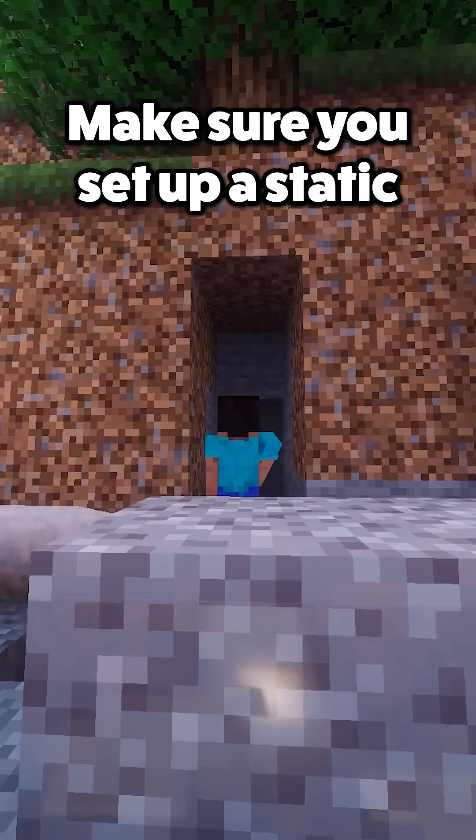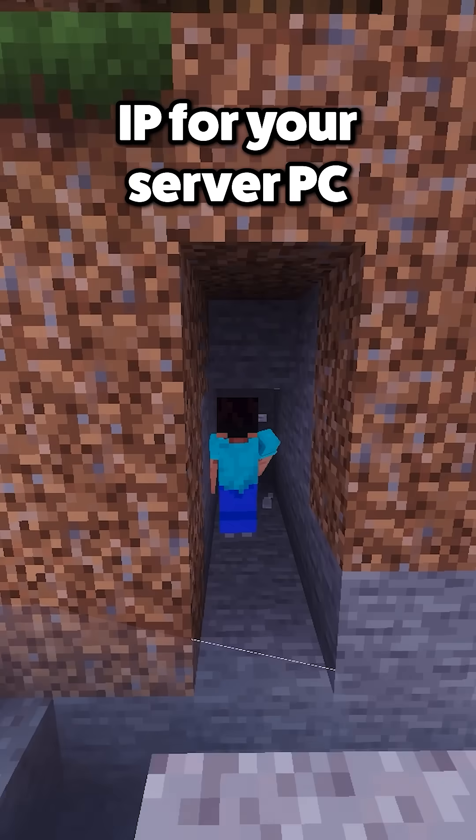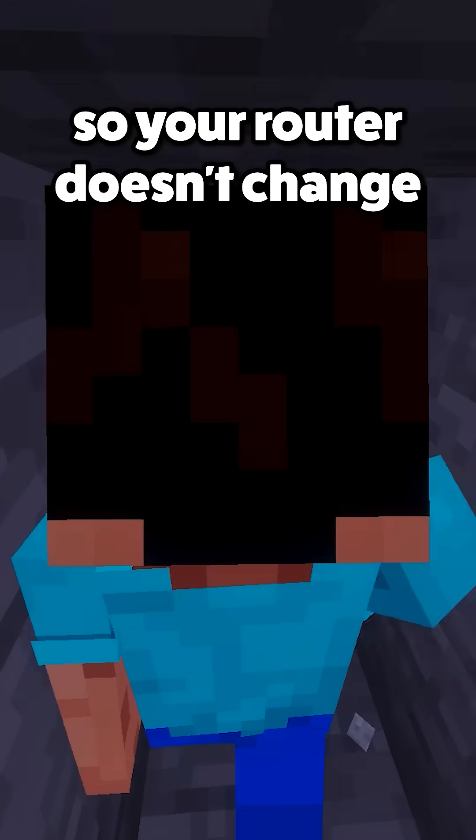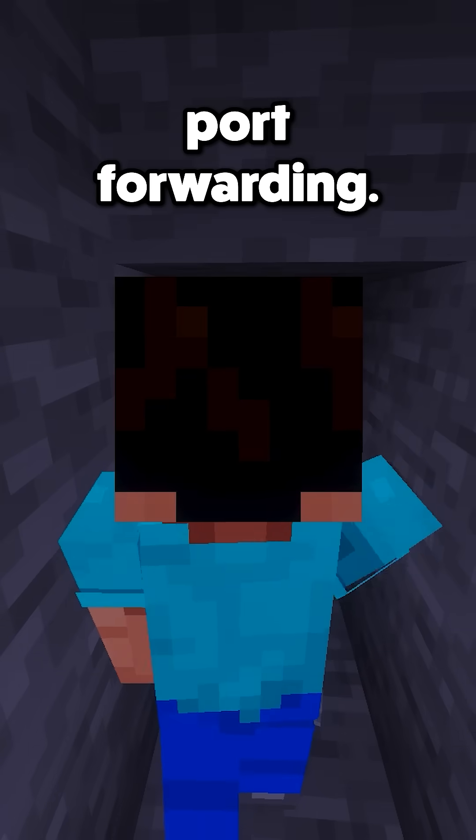Important side note: make sure you set up a static IP for your server PC so your router doesn't change it and break port forwarding.